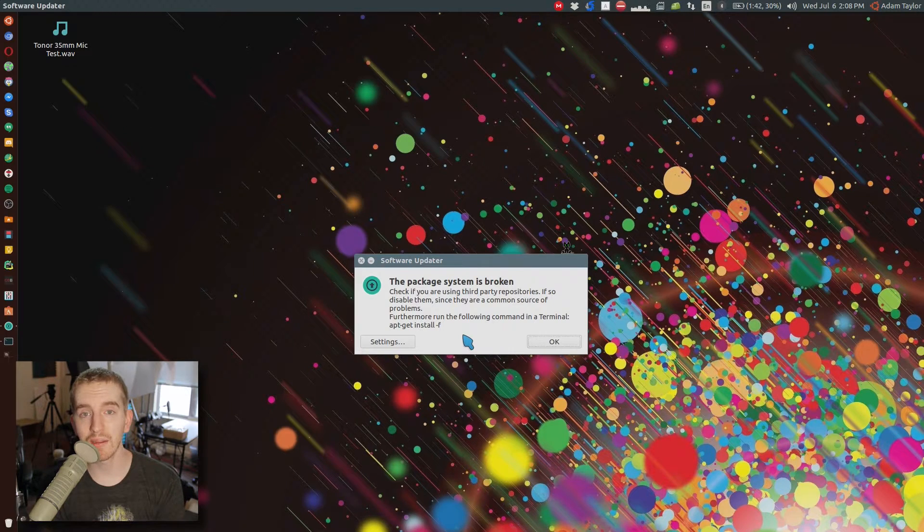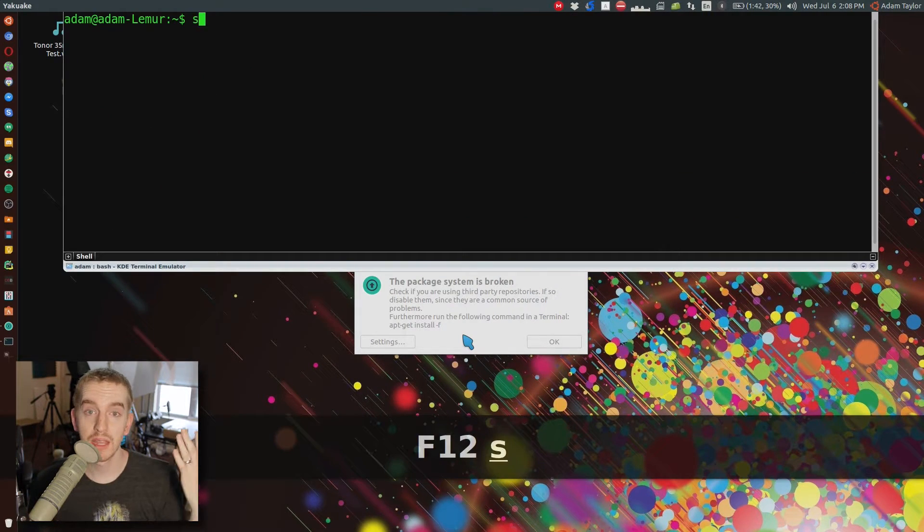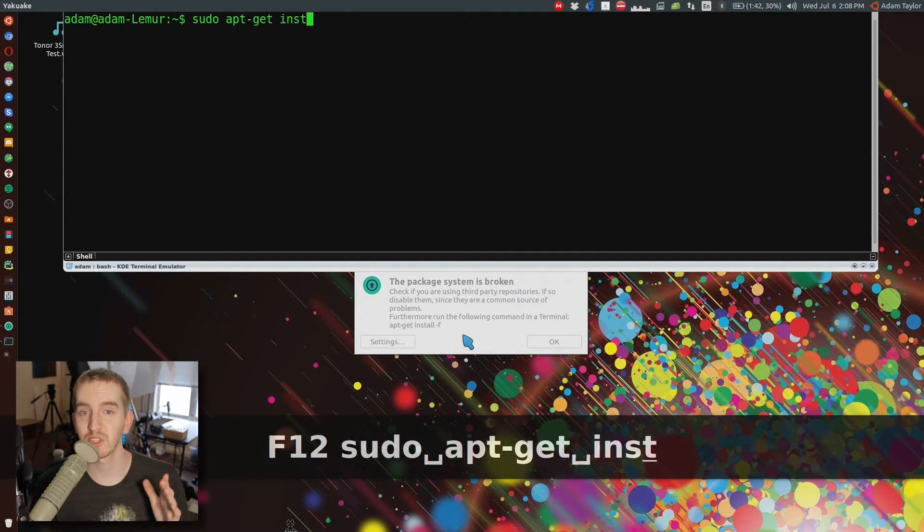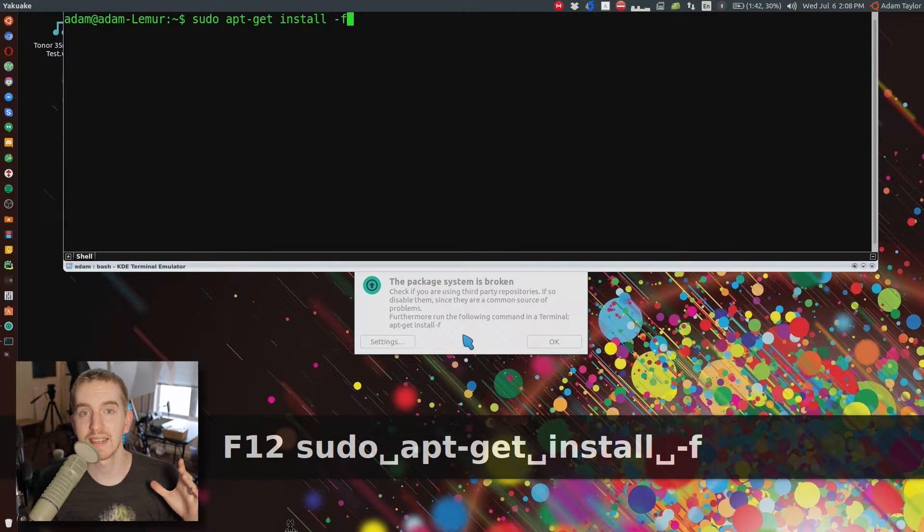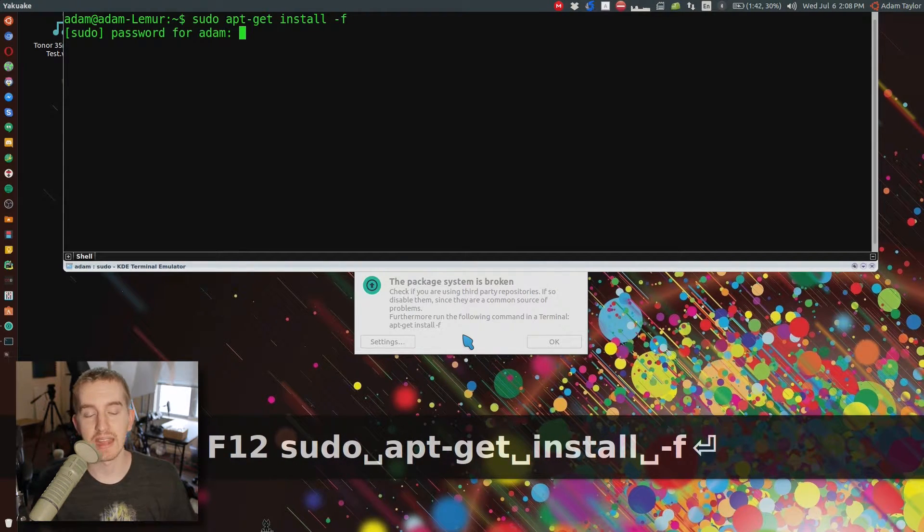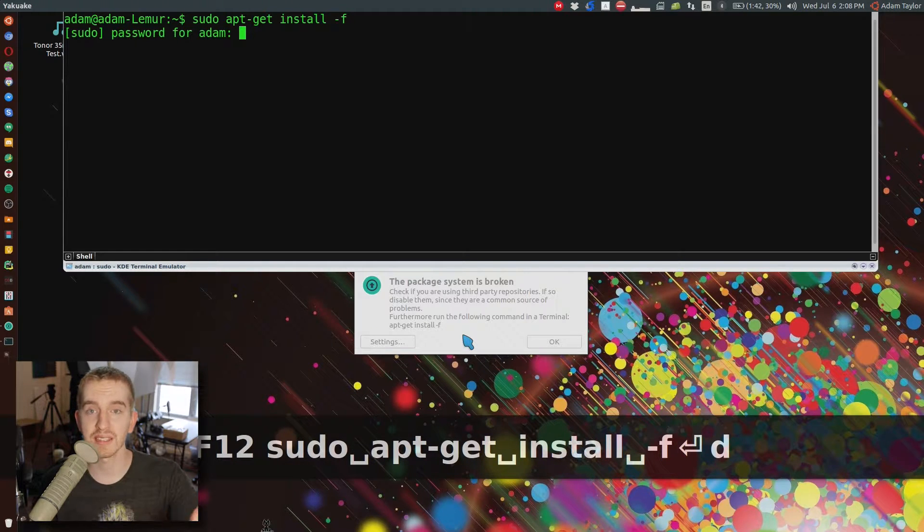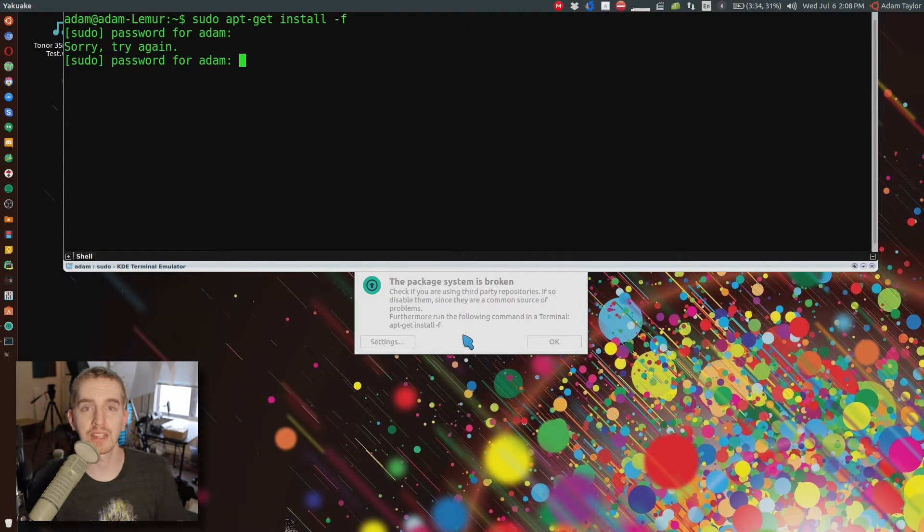But if that did give you errors and that's not what fixed your problem, you need to do sudo apt-get install-f and hit enter. And that is to force the installation or reinstallation or fixing of those broken packages.